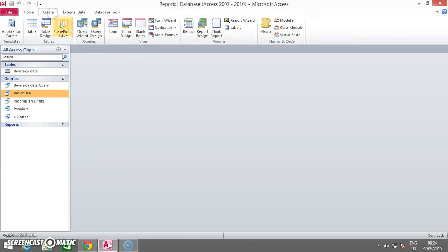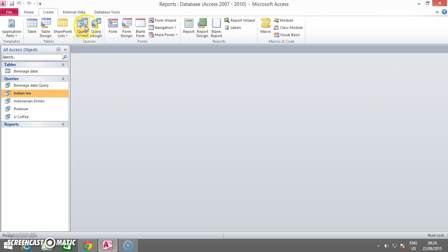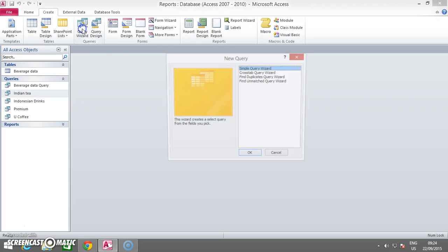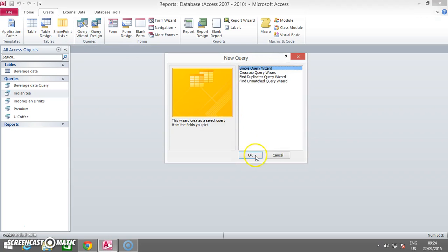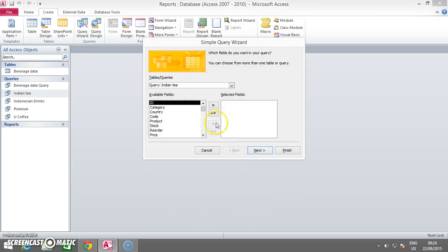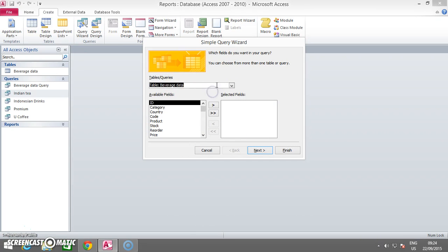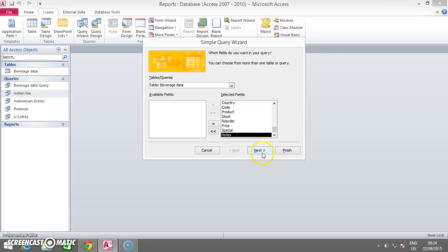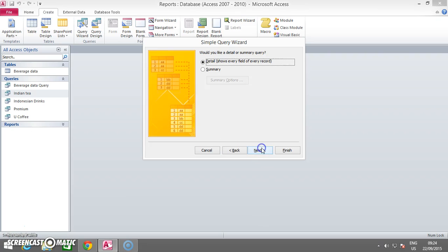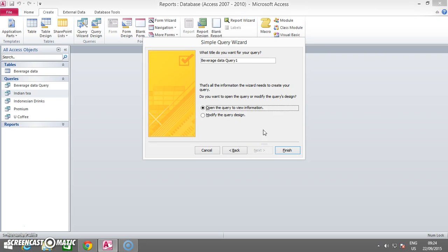Create a query of all fields in Beverage Data named Cheap Beverages. Selecting the table Beverage Data, click the double arrow for selecting all fields. Now you name it Cheap Beverages.